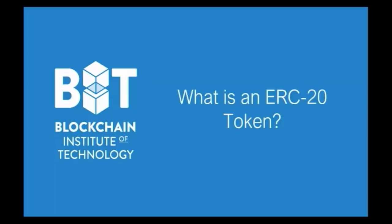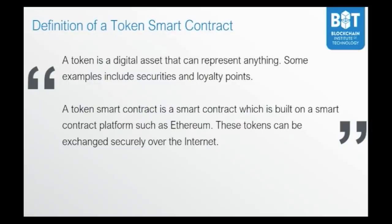Let's begin with what is an ERC20 token. An ERC20 token is a token. A token is a digital asset that can represent anything. Some examples include securities and loyalty points.